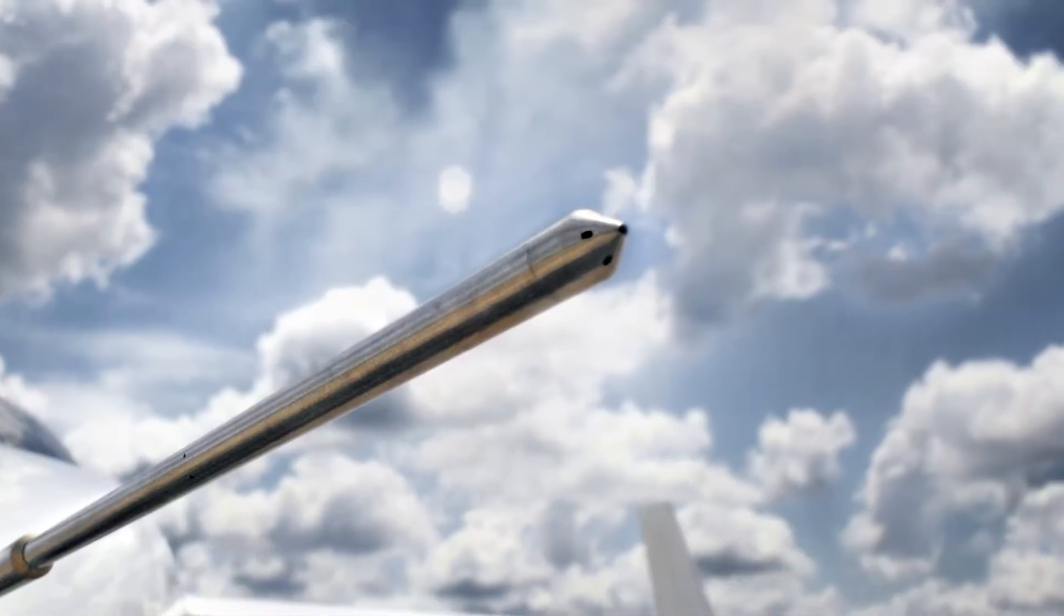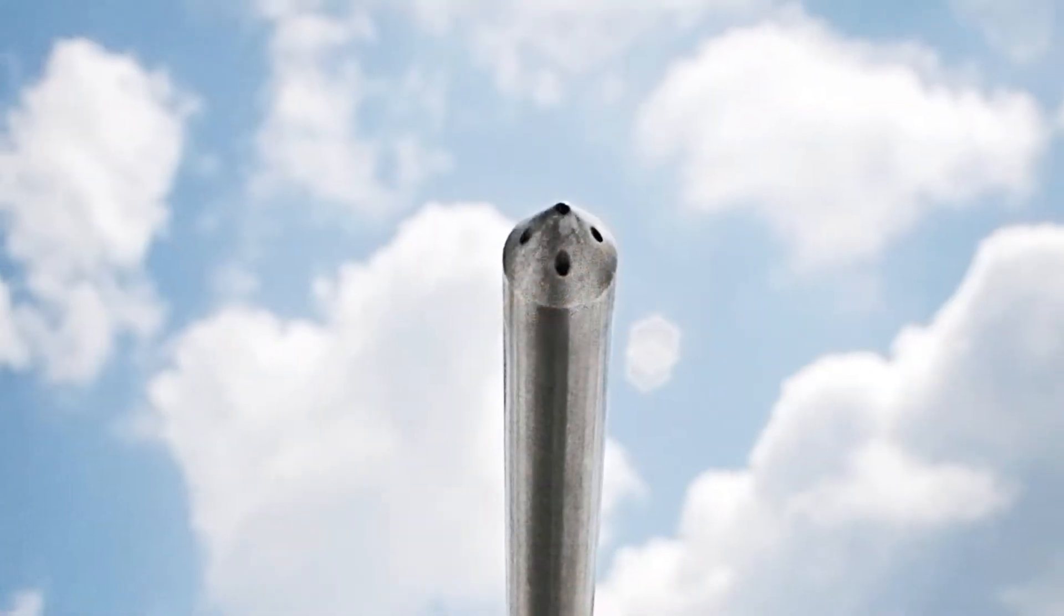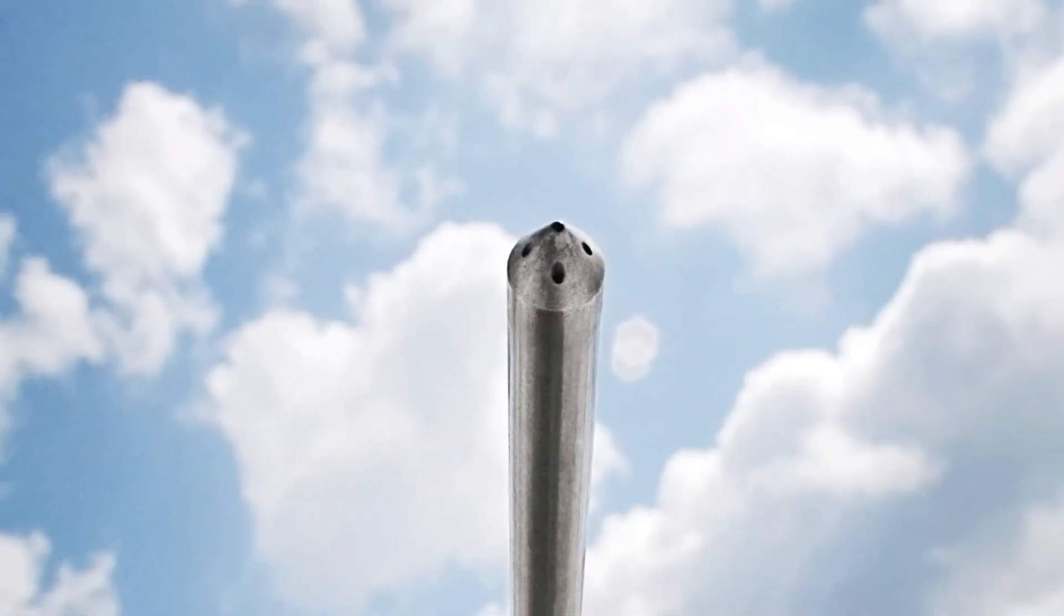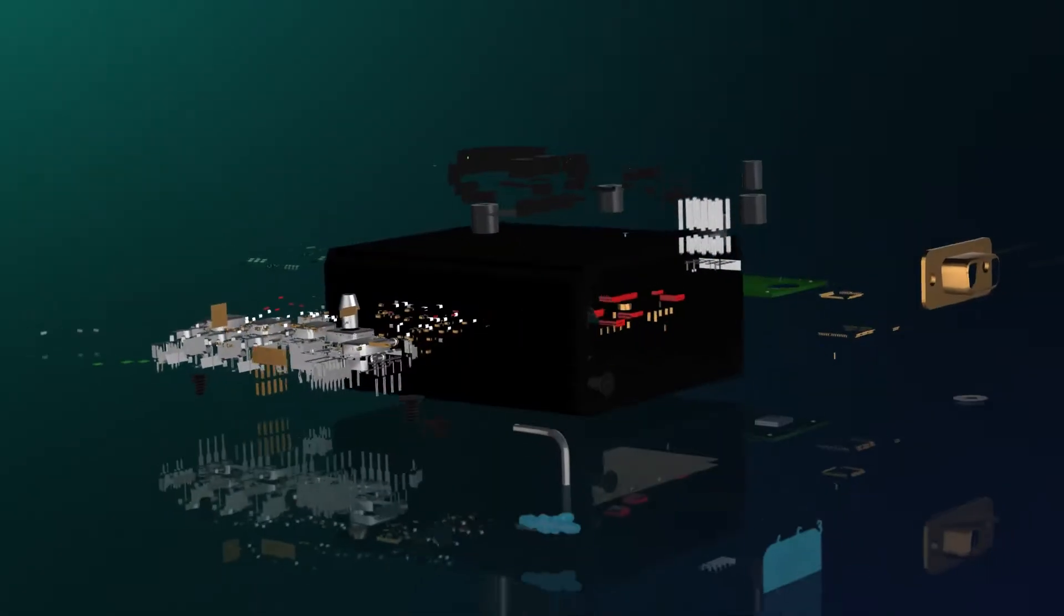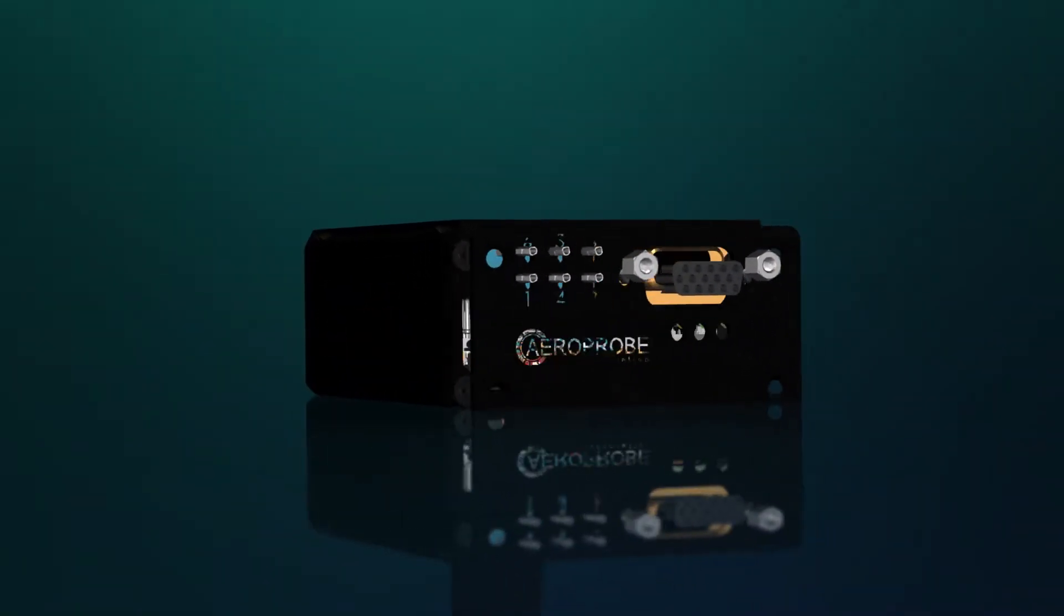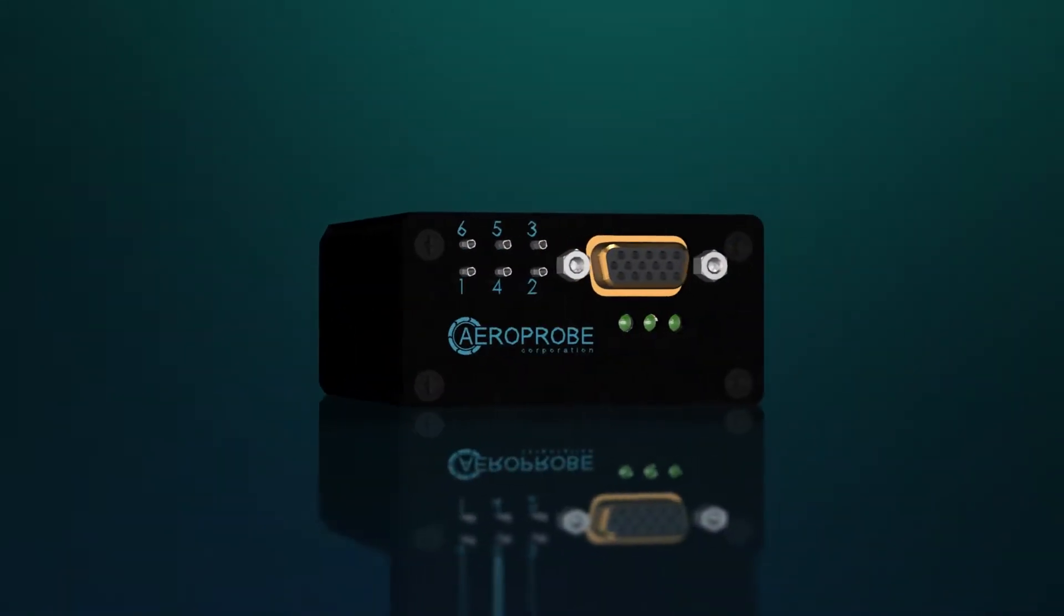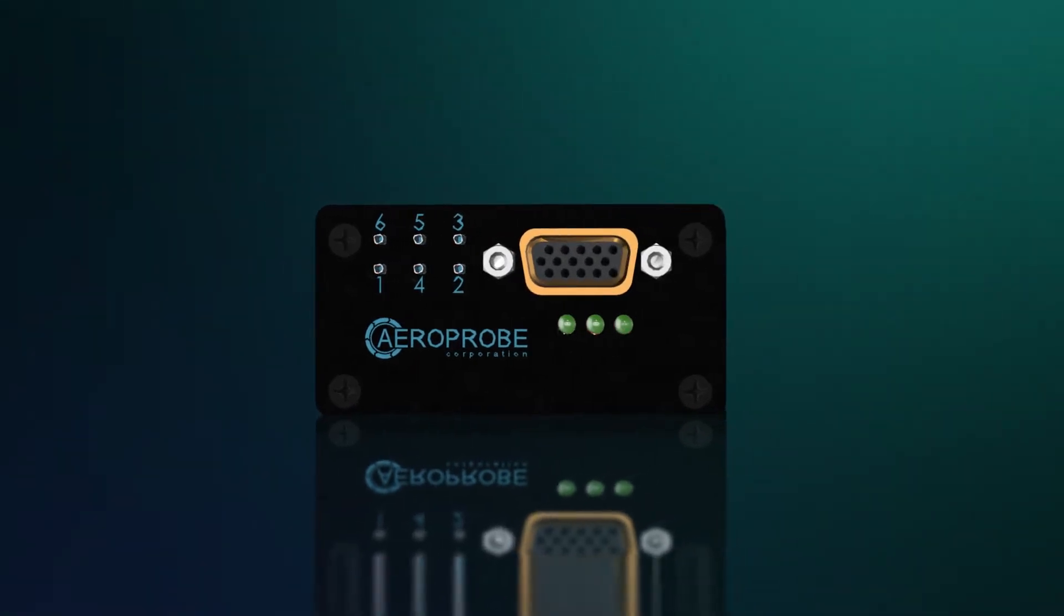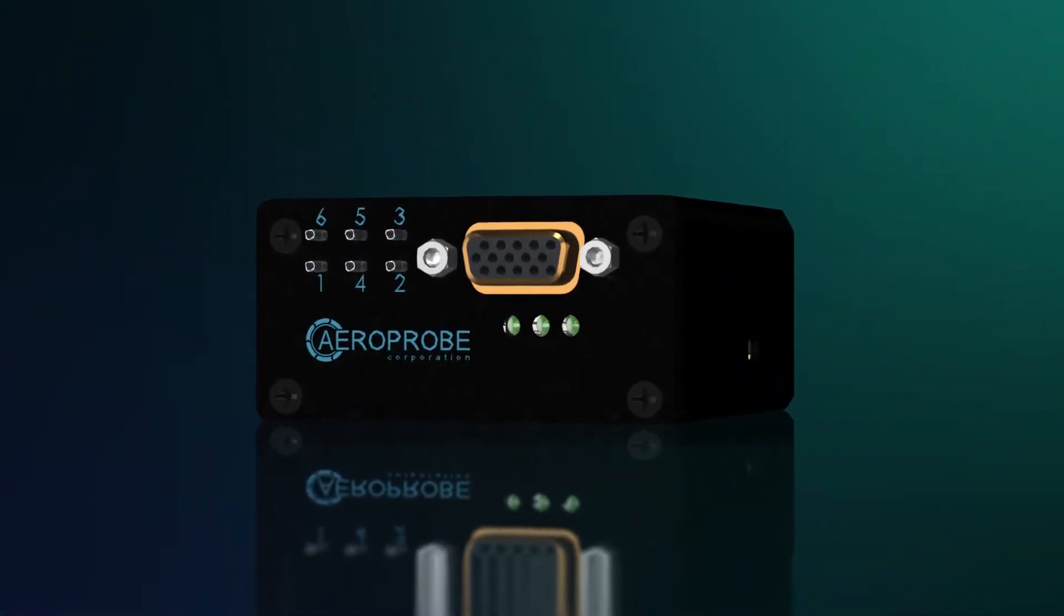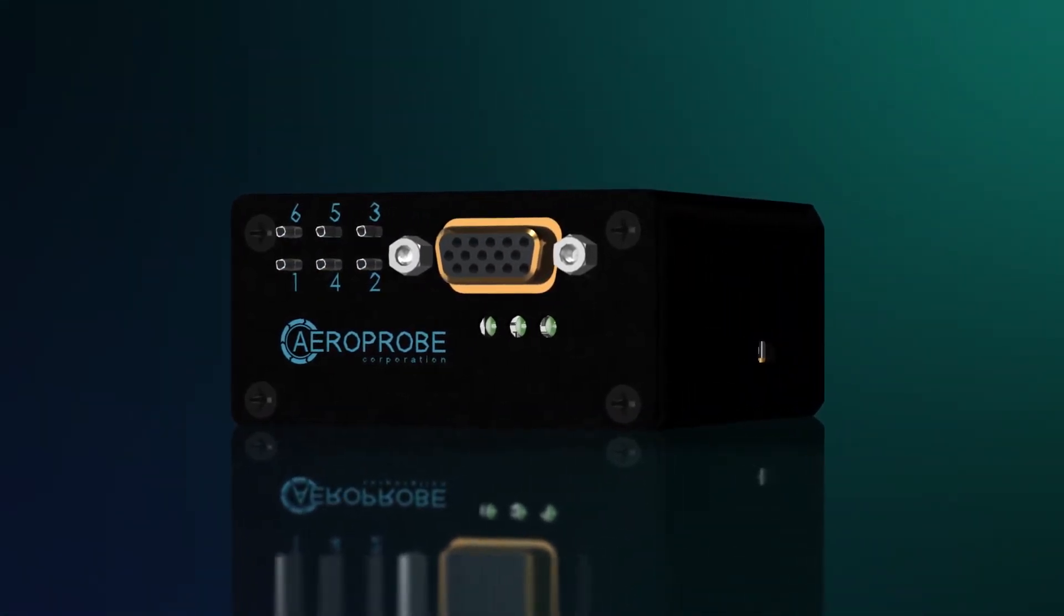How does our micro air data system work? First, data is acquired by our 5-hole air data probe. Then, our micro air data computer implements advanced air data reduction algorithms that automatically convert raw measurements of pressure to true air data quantities.